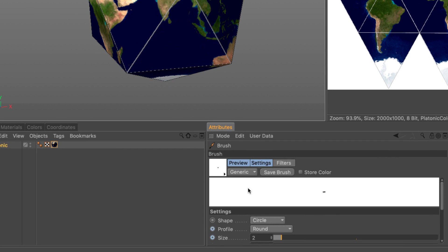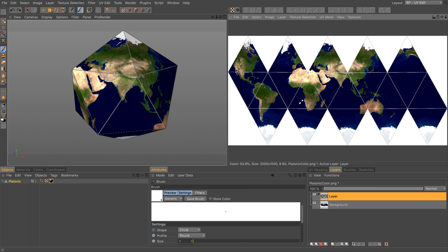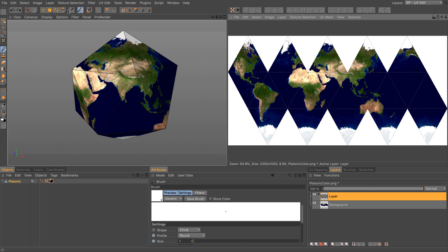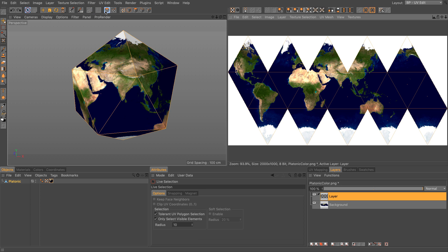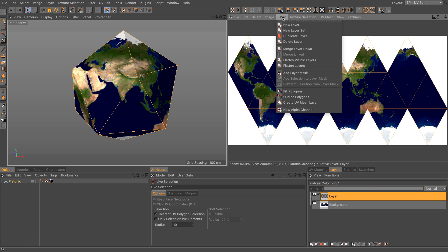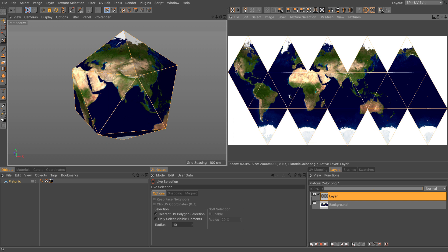So currently, it's set to two. If I want them to be thicker or thinner, I can change that. Let me make it one. Press enter. Undo this operation. Let's go back to our UV polygons. Make sure everything is selected. Layer. And outline polygons. And now we're going to have a thin line.